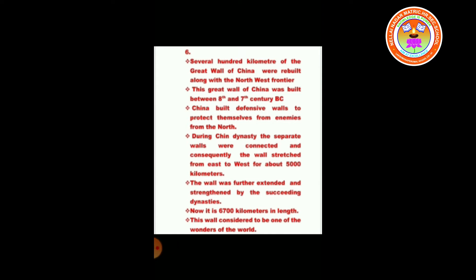Several hundred kilometers of the Great Wall of China was rebuilt along the northwest frontier. The Great Wall of China was originally built between the 8th and 7th century BC. China built defensive walls to protect themselves from enemies from the north. During the Qin dynasty, the separate walls were connected, and the wall stretched from east to west for about 5,000 kilometers. The wall was further extended and strengthened by succeeding dynasties, reaching 6,700 kilometers in length. This wall is considered to be one of the wonders of the world.